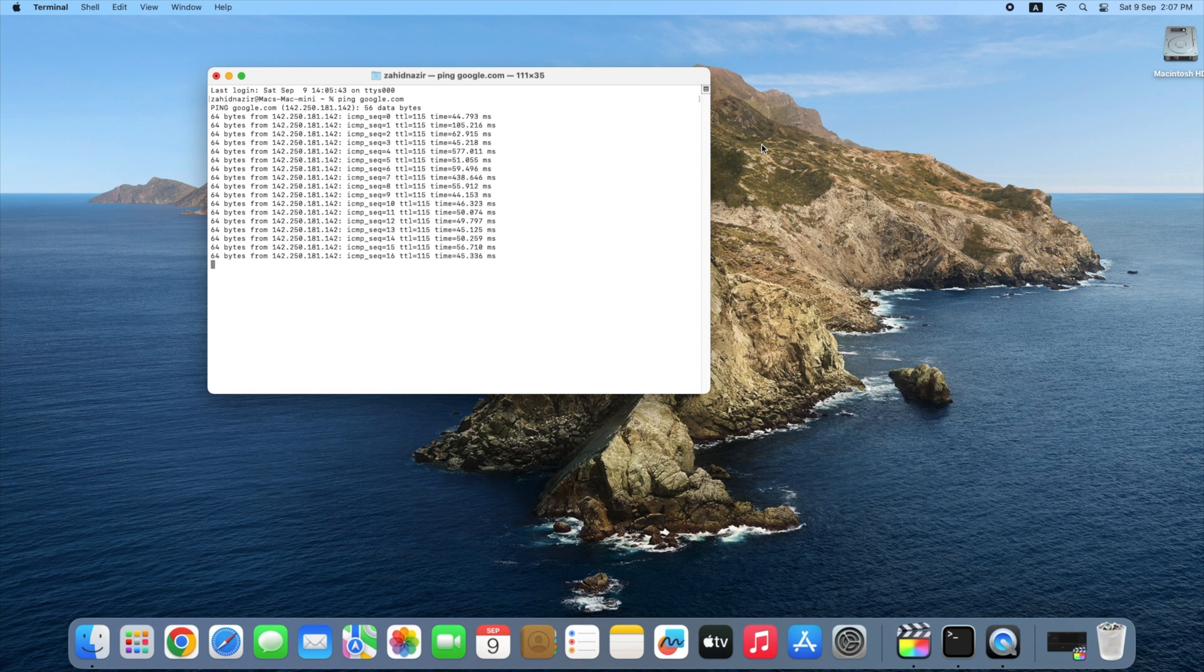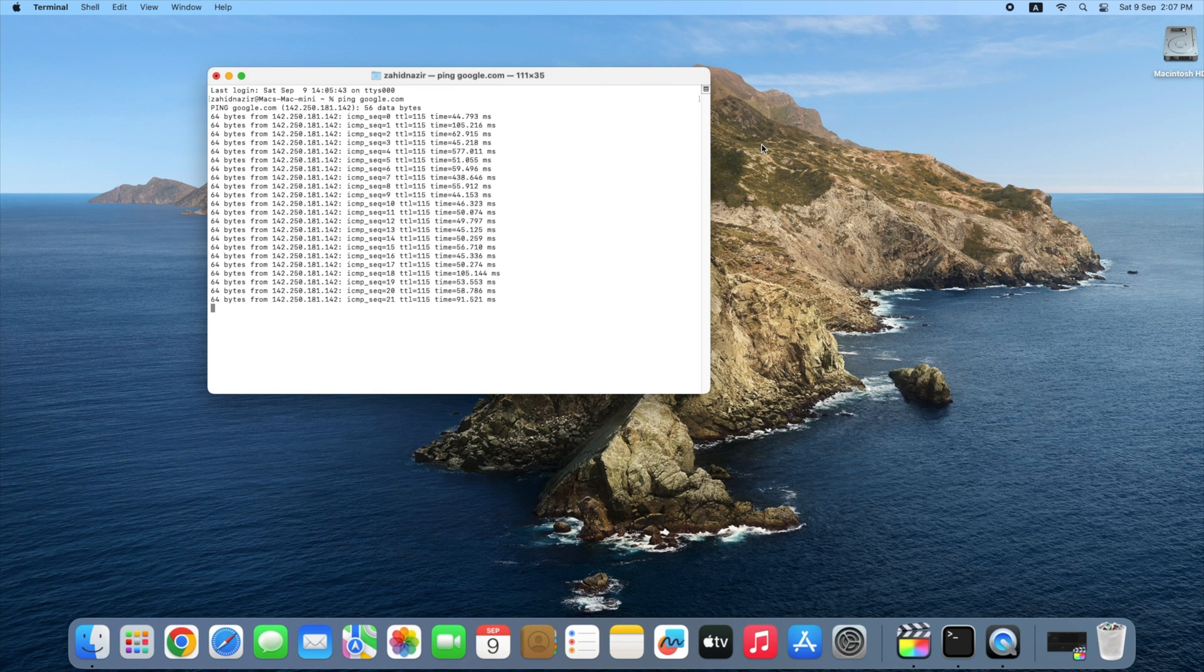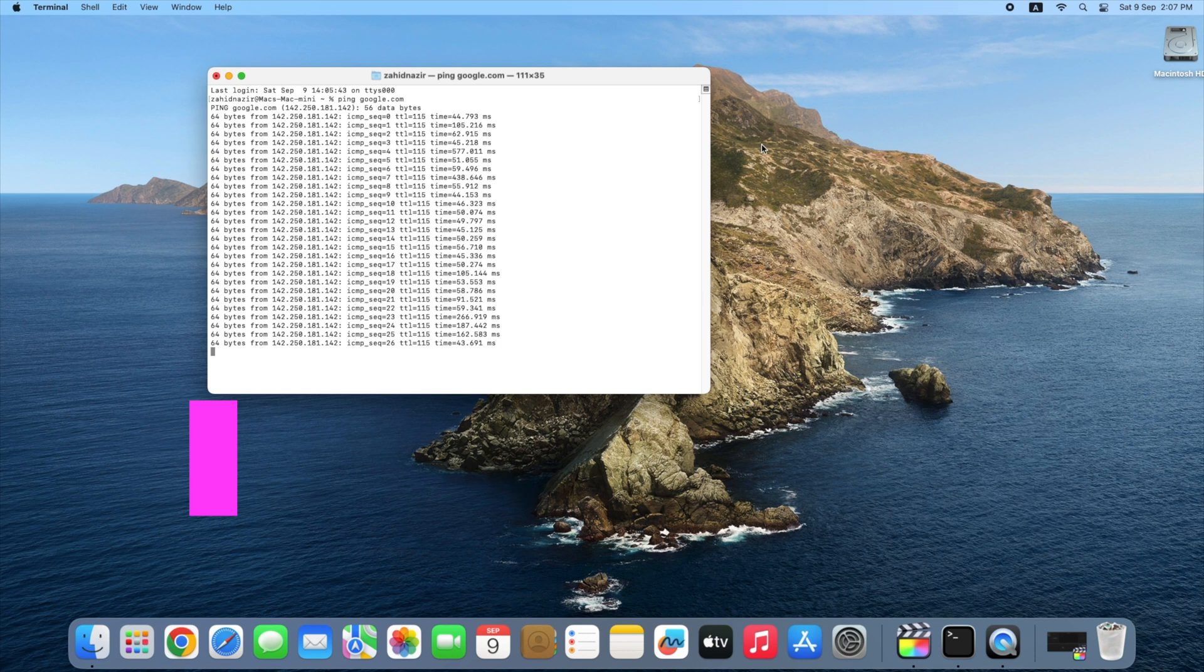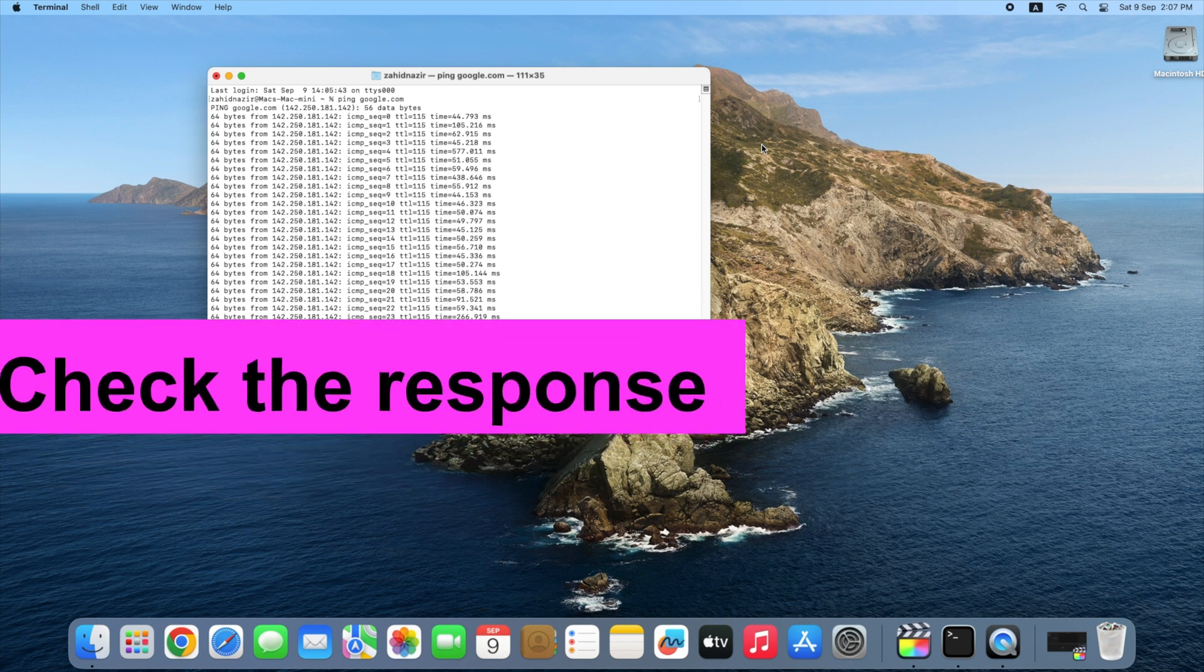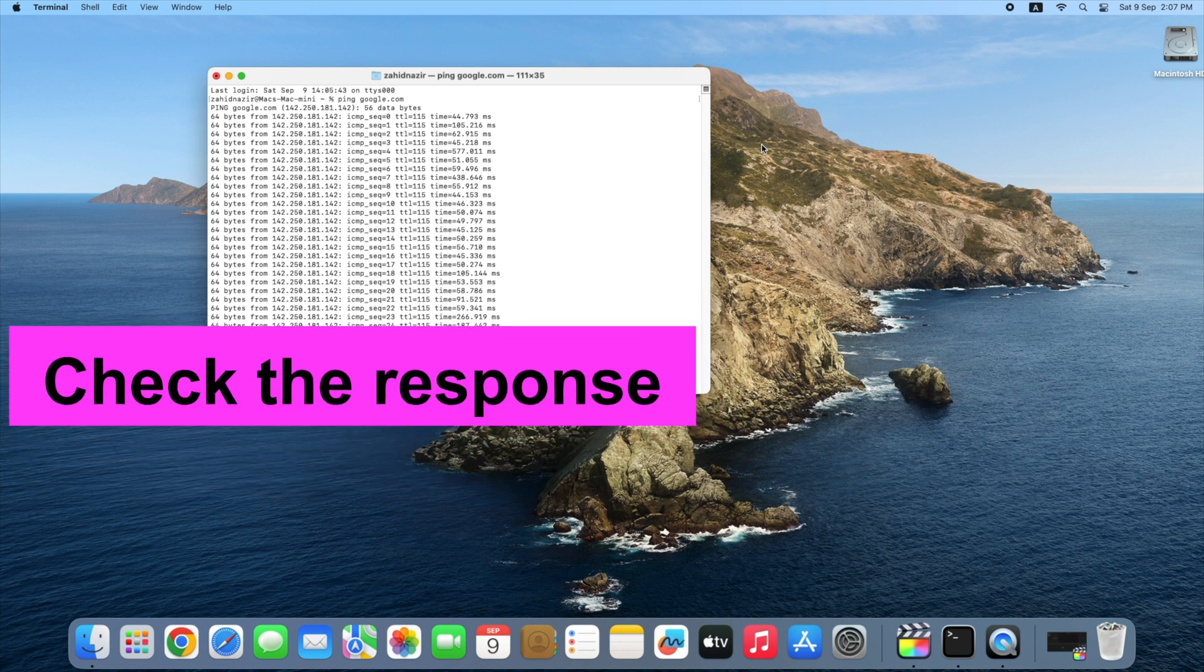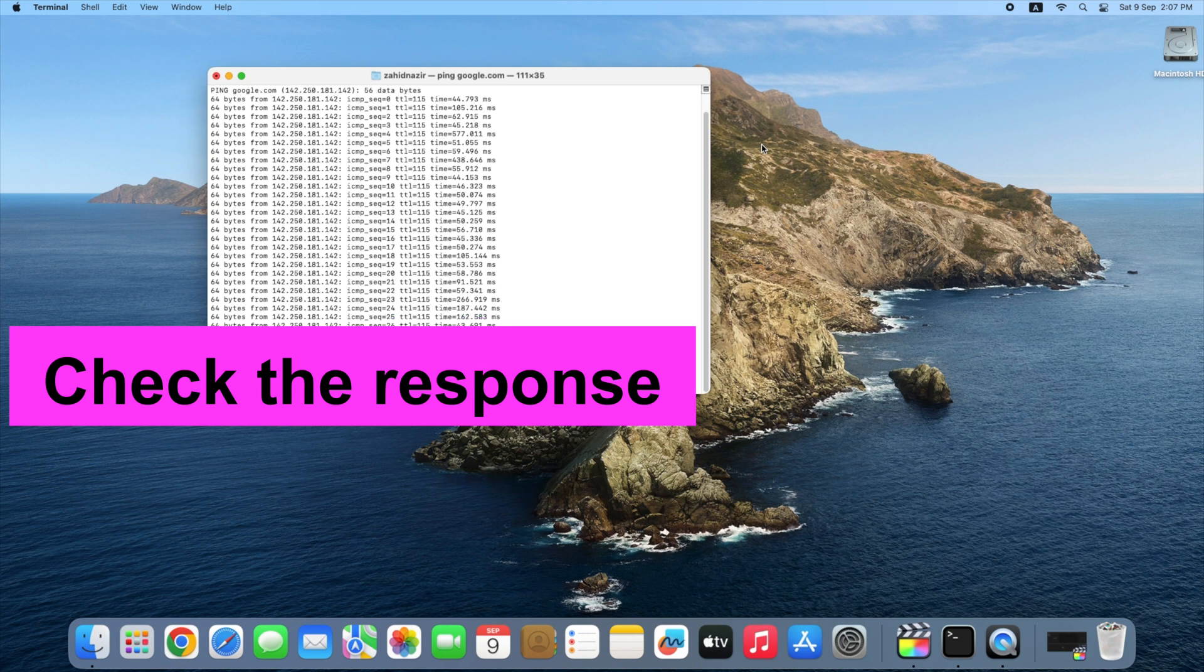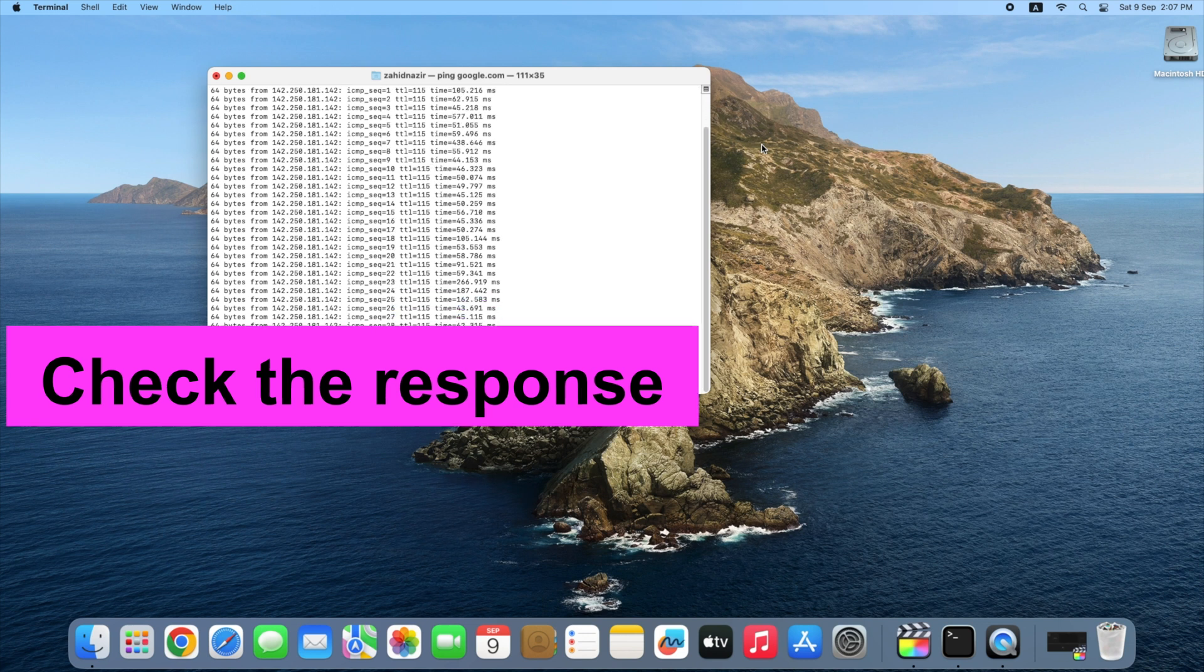Let's freeze this for a moment and take a look at the responses. This may look very technical and confusing, but it's actually really simple. You only need to look at the time in milliseconds at the end of each line. A good stable broadband internet connection should show consistent responses under 100 milliseconds and often less than 30.